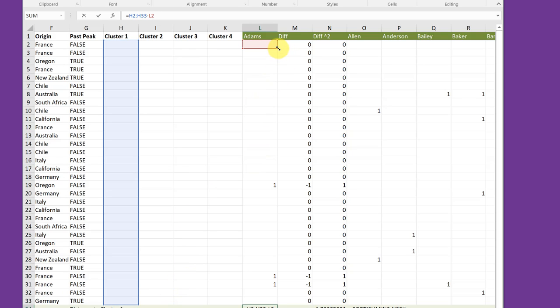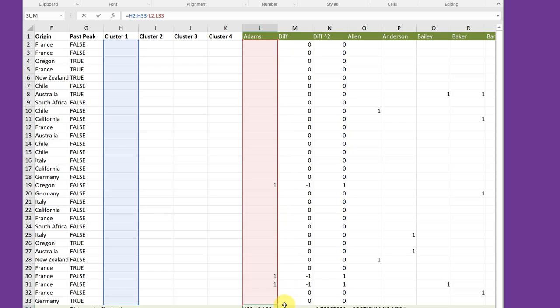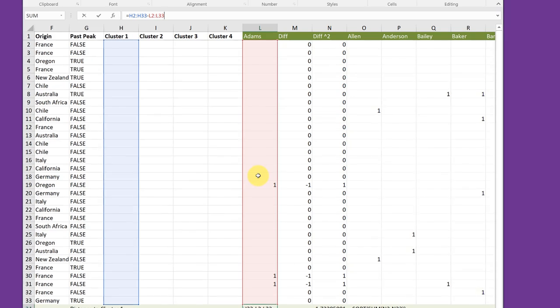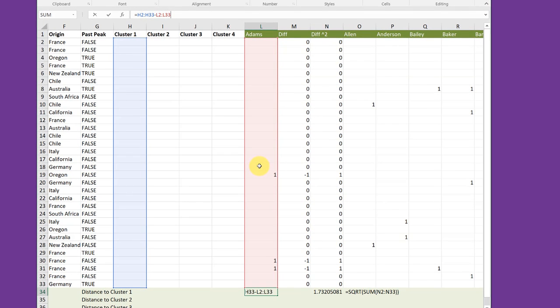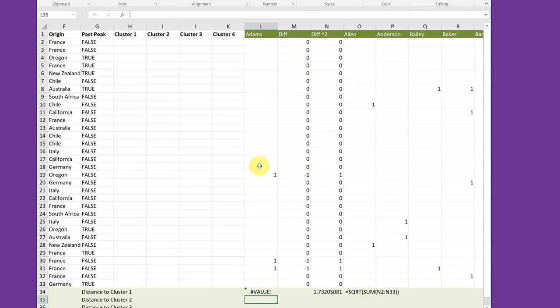And I did the same thing over here for Atoms and drag down to get all 32 of Atoms' responses to those offers. So now we've got the basic formula, and I just hit enter. Wow. We get an error message. Well, the reason for that,